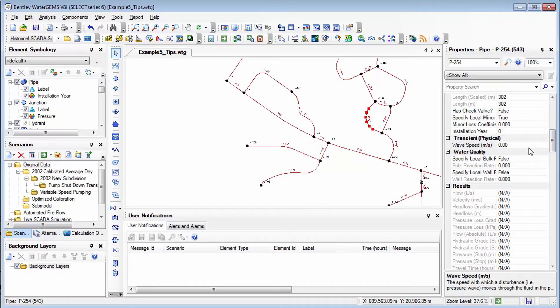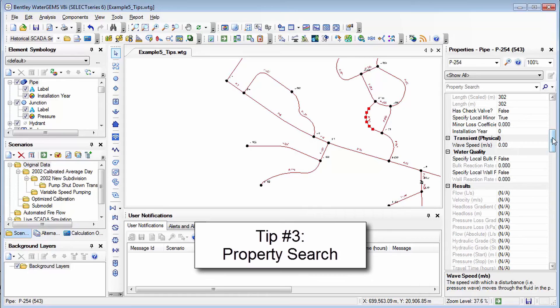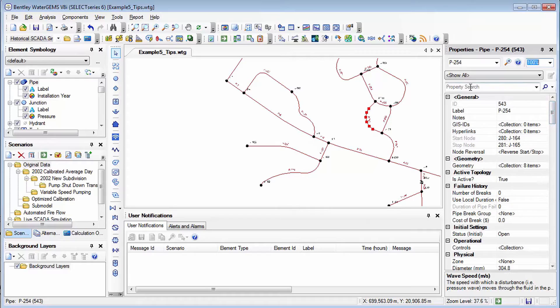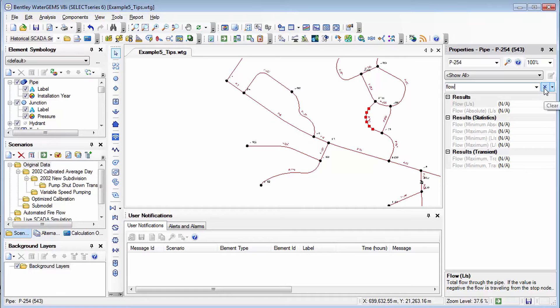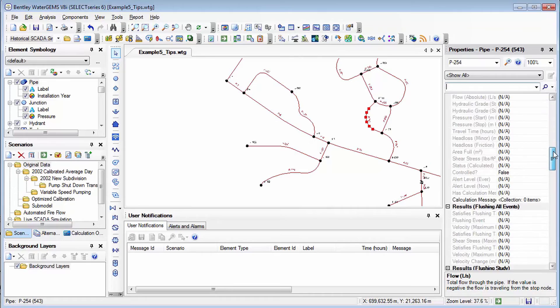The next thing that's really useful especially if you have certain types of products or models that have lots of different results fields is the property search. So that's this field right above right here so I can type in for example pressure and then I can get all kinds of different pressure related fields, flow. It's really handy in case you're looking for a certain result field and you're just having trouble scrolling and finding it and it saves you some time there.